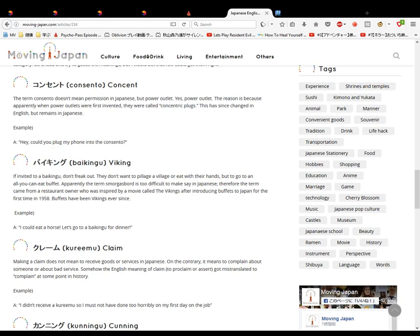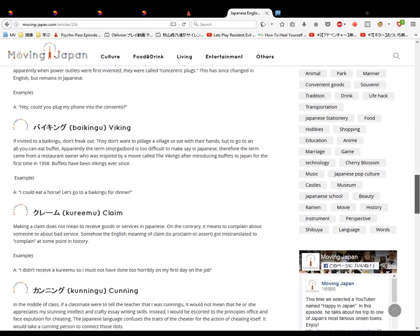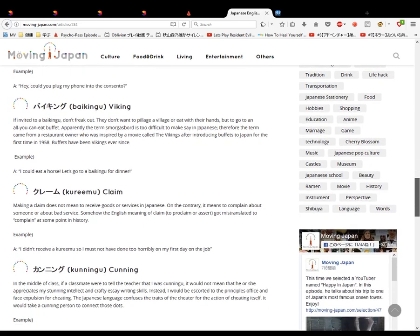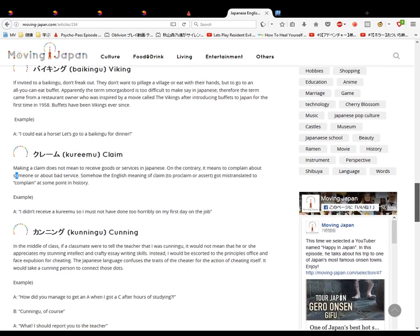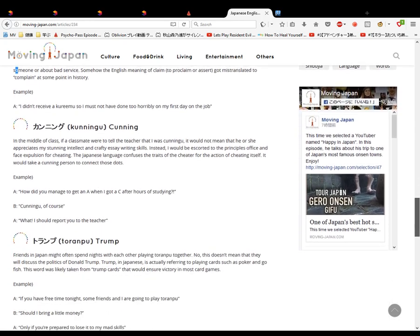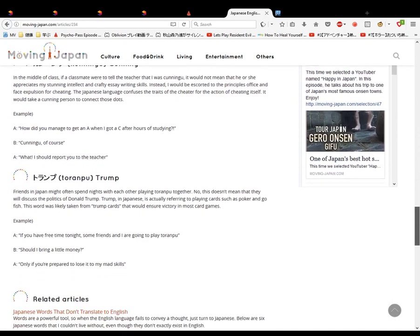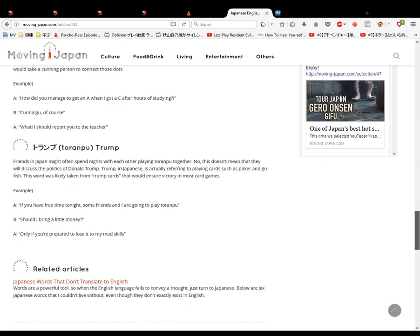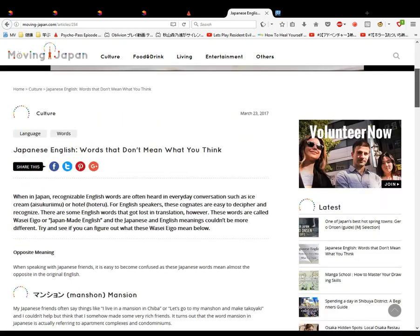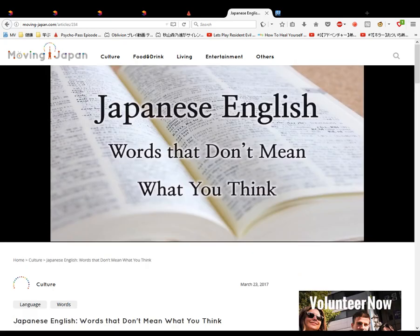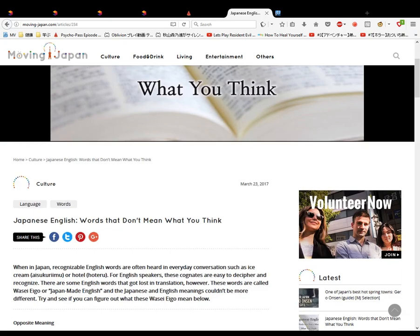Viking - I think I've heard of it before meaning a buffet, but I'd forgotten, so it reminded me. Viking is a buffet. Claim means you're complaining. So claim, complain. I suppose it's similar - complain, claim. Cunning means cheating. Trump means cards, playing cards, poker, whatever. Okay, so that was Japanese words that don't mean what you think. Cool, claim.